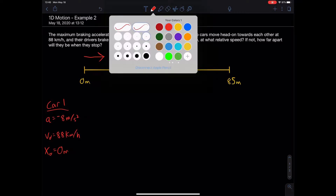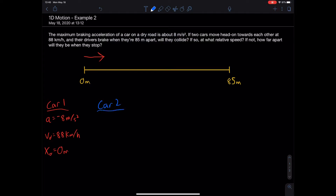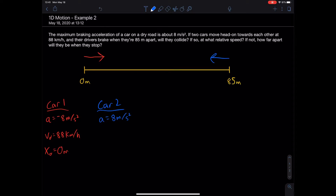For car number two, moving to the left, its initial velocity is negative because it's moving left — so negative 88 km/h. Since it's moving left but slowing down, its acceleration is in the positive direction: positive 8 meters per second squared. Its initial position is at the other end of the 85-meter gap, so 85 meters.